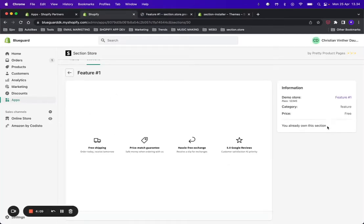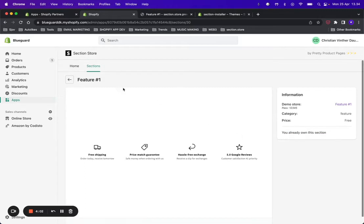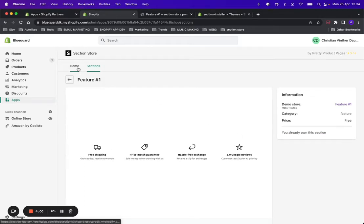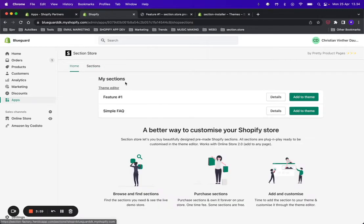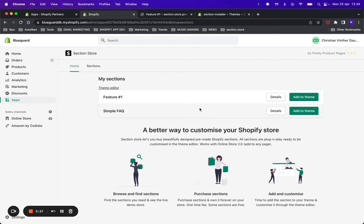You're going to have a button that says 'Get Section.' I don't have it because I already own the section, but go ahead and click Get Section and it will take you to the homepage where the section is going to be added to your My Sections.